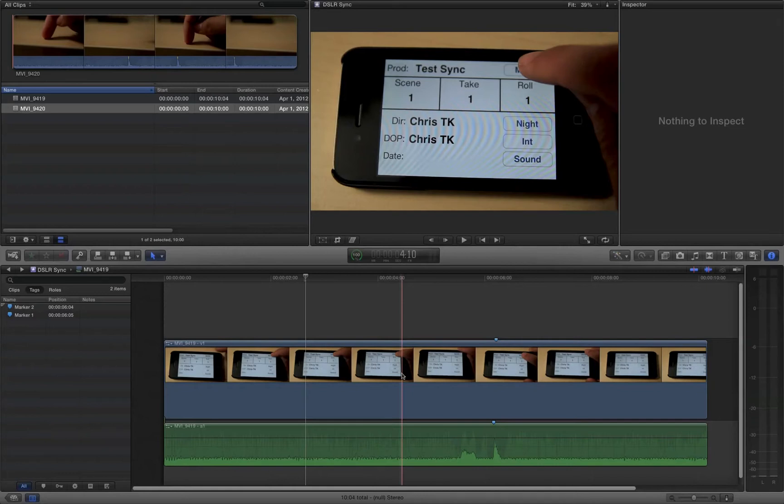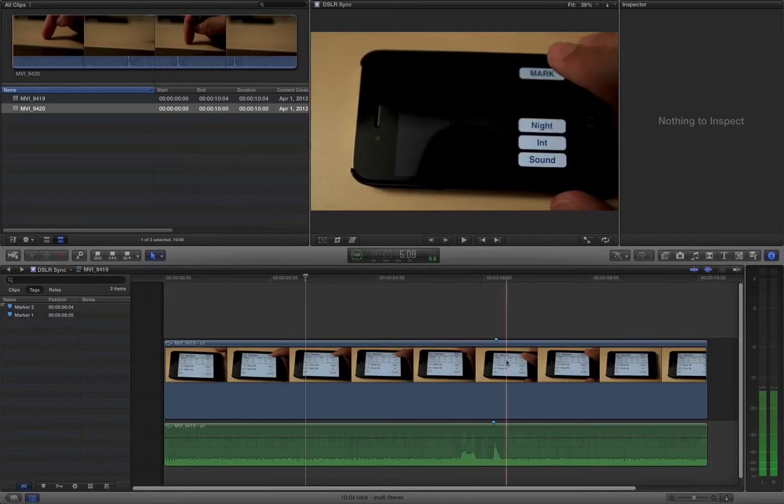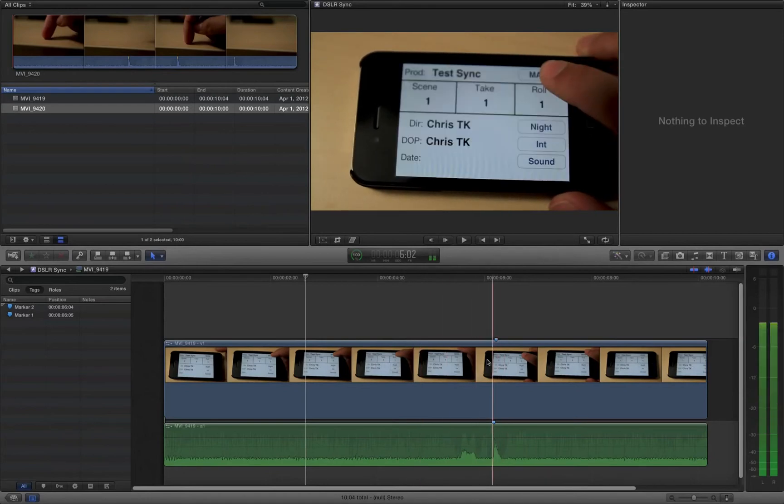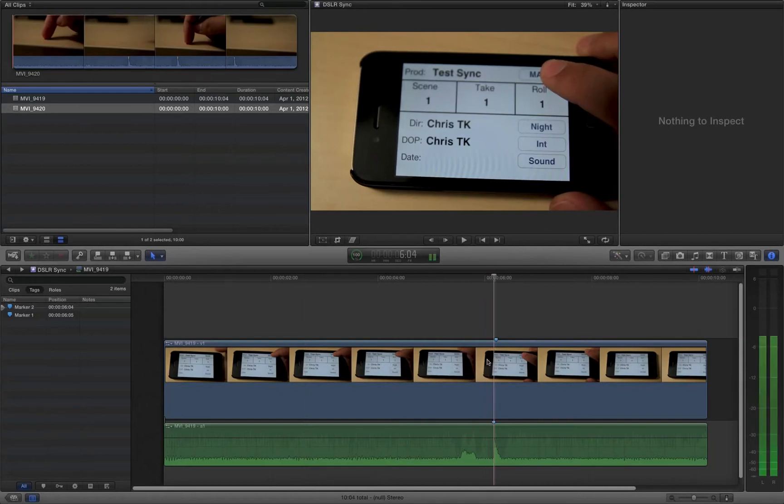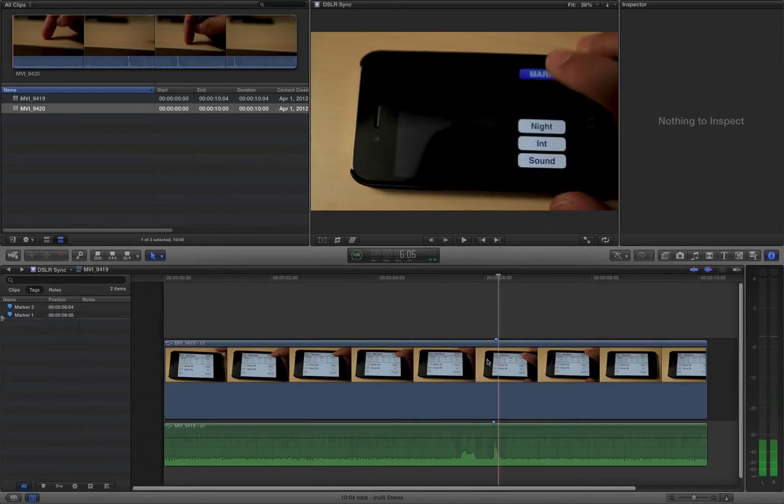And so to prove that, I have this clip here of an iPhone slate. And if we watch it very carefully, one frame at a time, you'll notice that we hear the audio of the slate before we actually see it move. There it is. Okay.